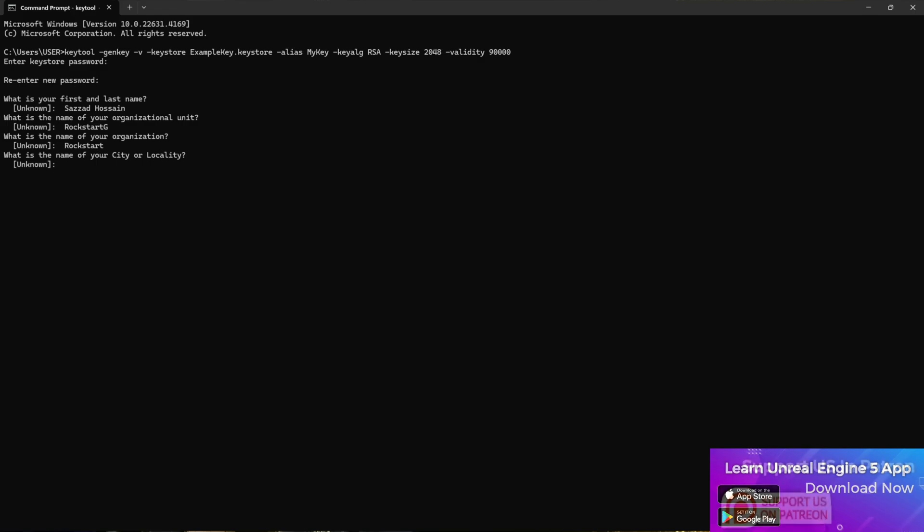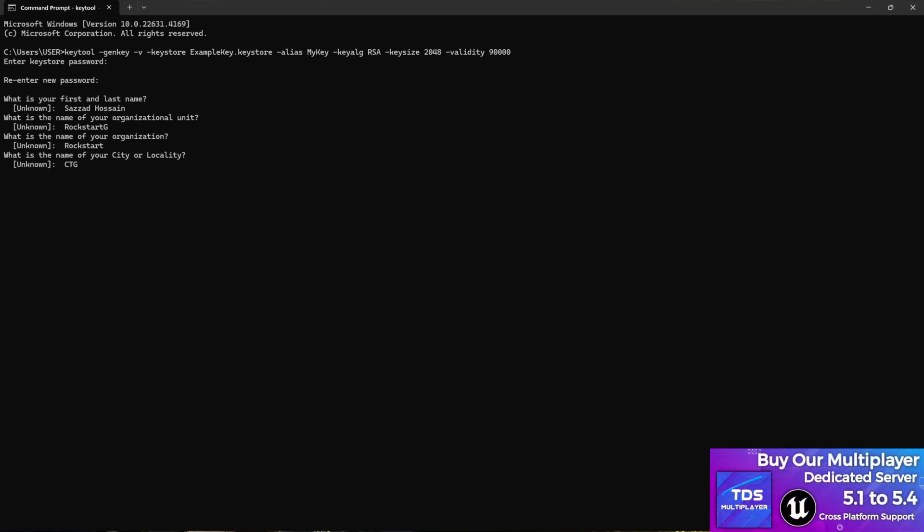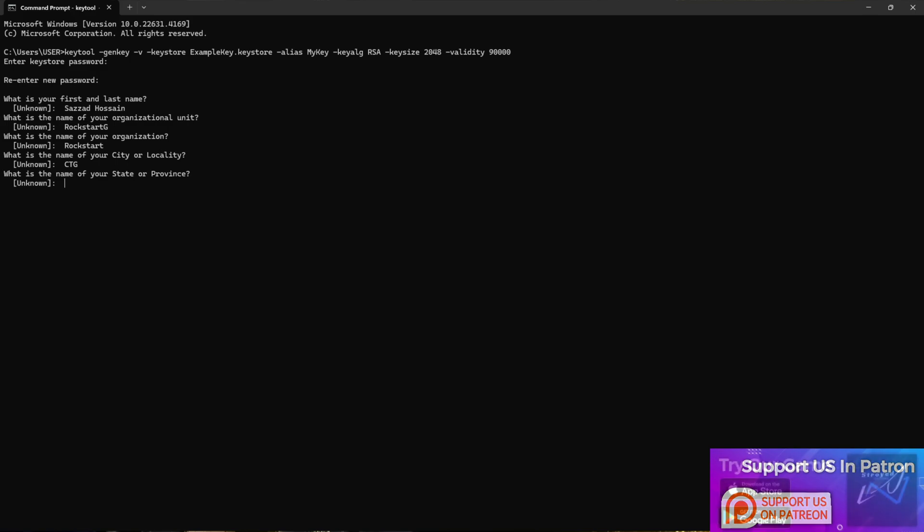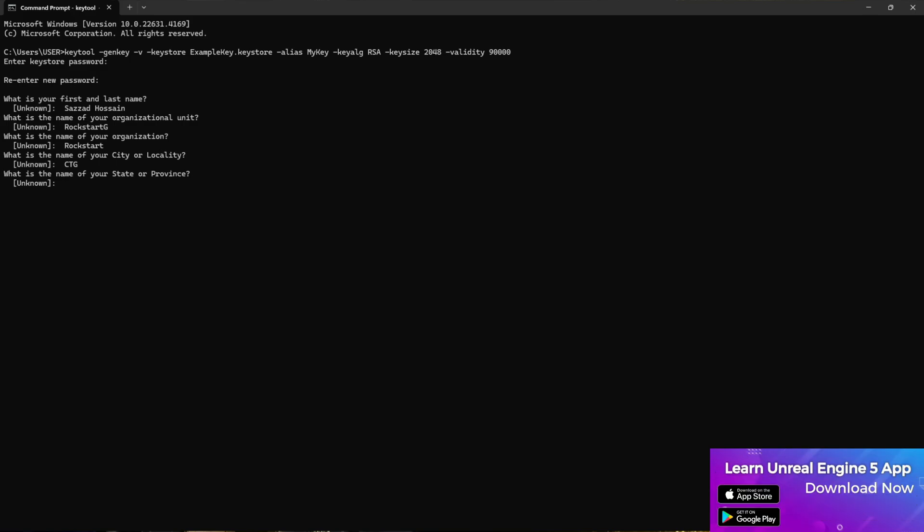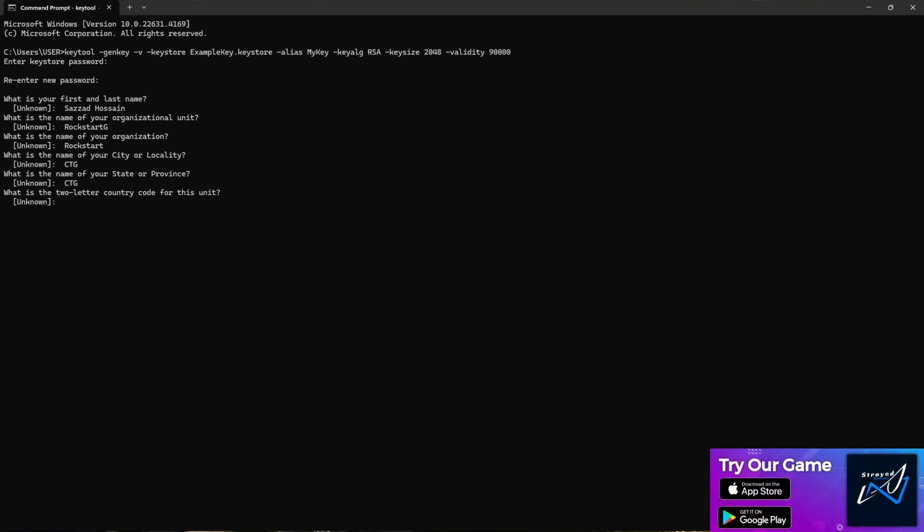Then it will ask you what is your city or location. You can give anything with three letters. Let's give CTG, short for my city which is Chittagong. You can give anything - if you're living in any other country then enter. Then it will ask you what is the name of your state or province. In your case you can give your state name. In my case it's CTG, the same.